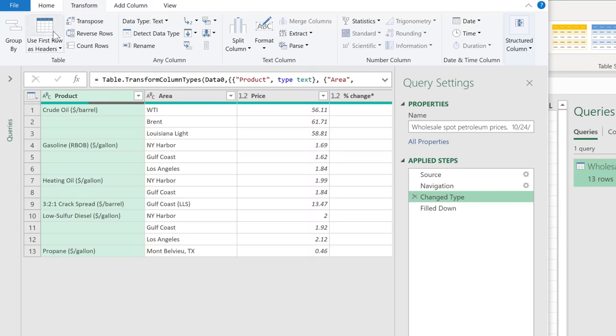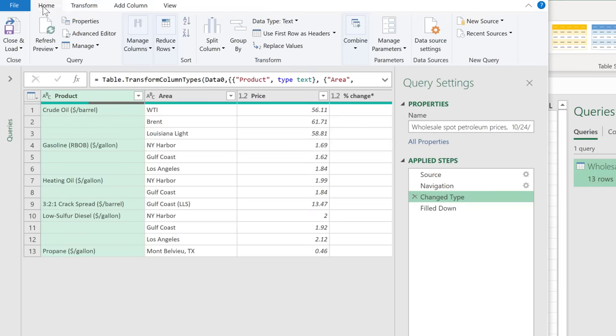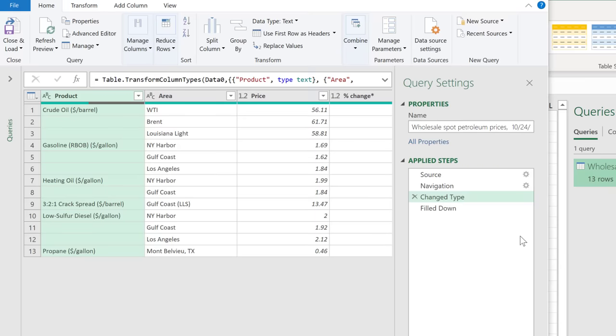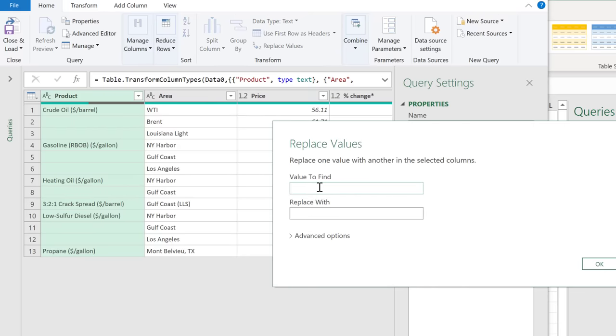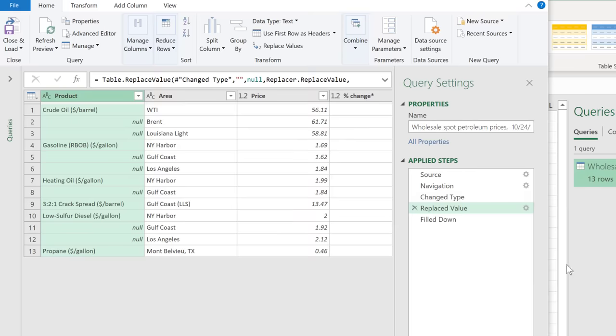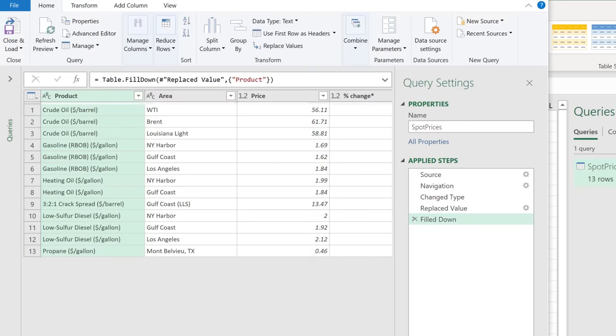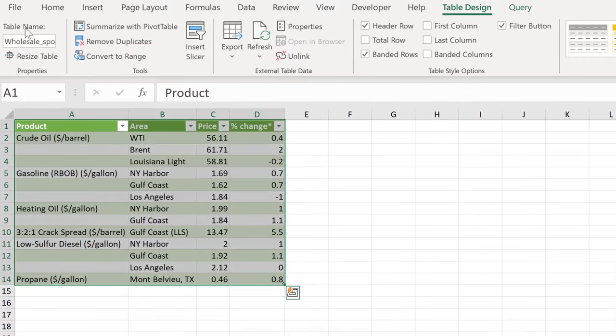So I'm going to add a step before I fill this down, and I'm going to make sure that these are really empty. So with this highlighted, I'm going to go back to the Home tab, click on replace values and ask me if I'm sure I want to insert a step in between. Yes, I do. So go with insert. The value to find is just an empty string, and the value I want to replace it with is null. Now this is seen by Power Query as really empty. So when I go to the fill down step, I can see everything being filled down correctly. So I'm going to update this name, call it spot prices, press enter, close and load.